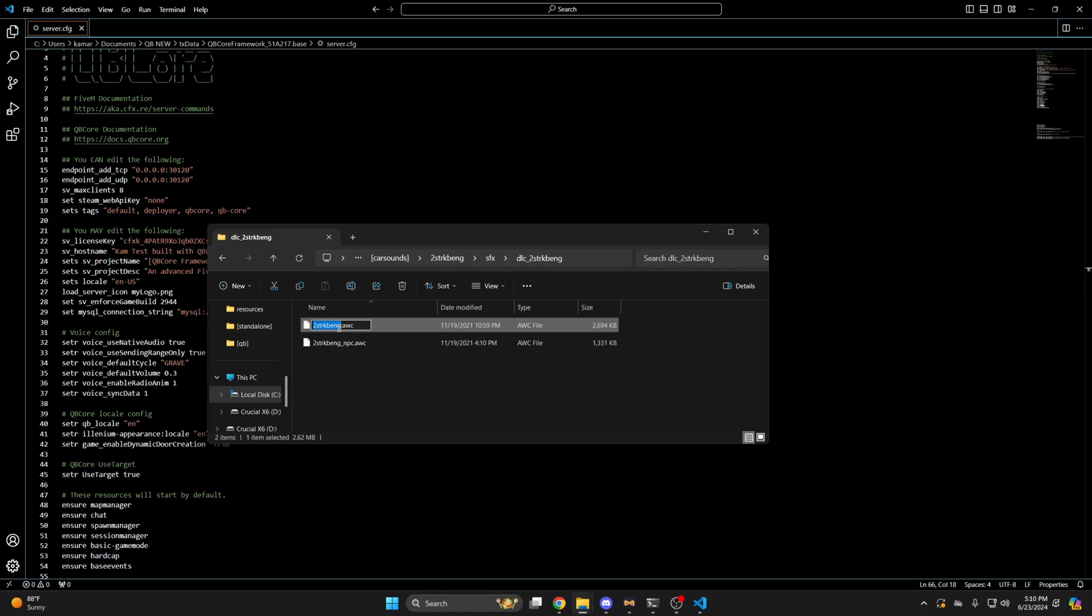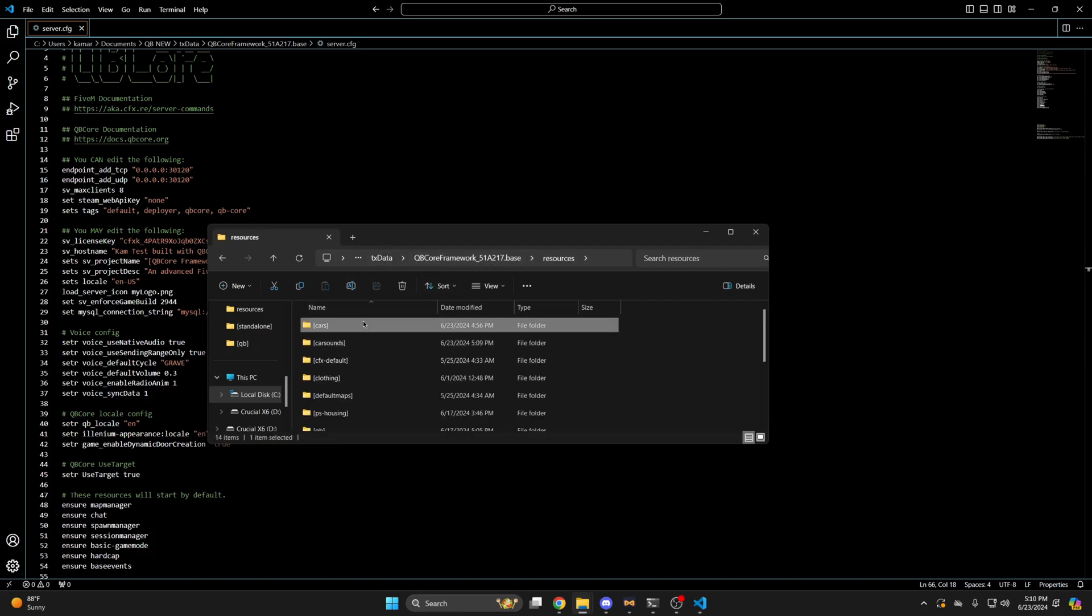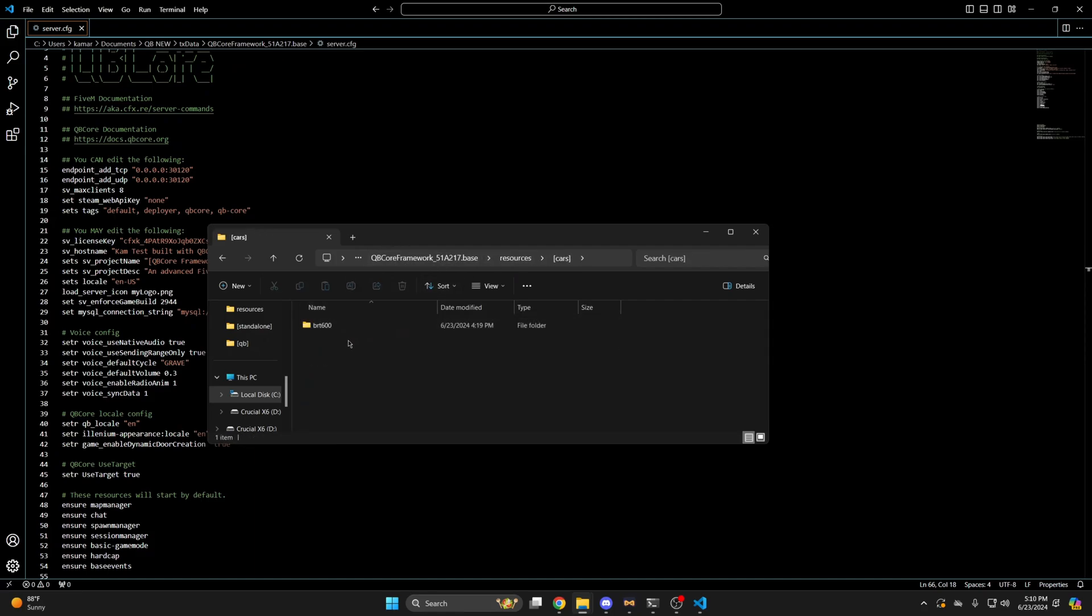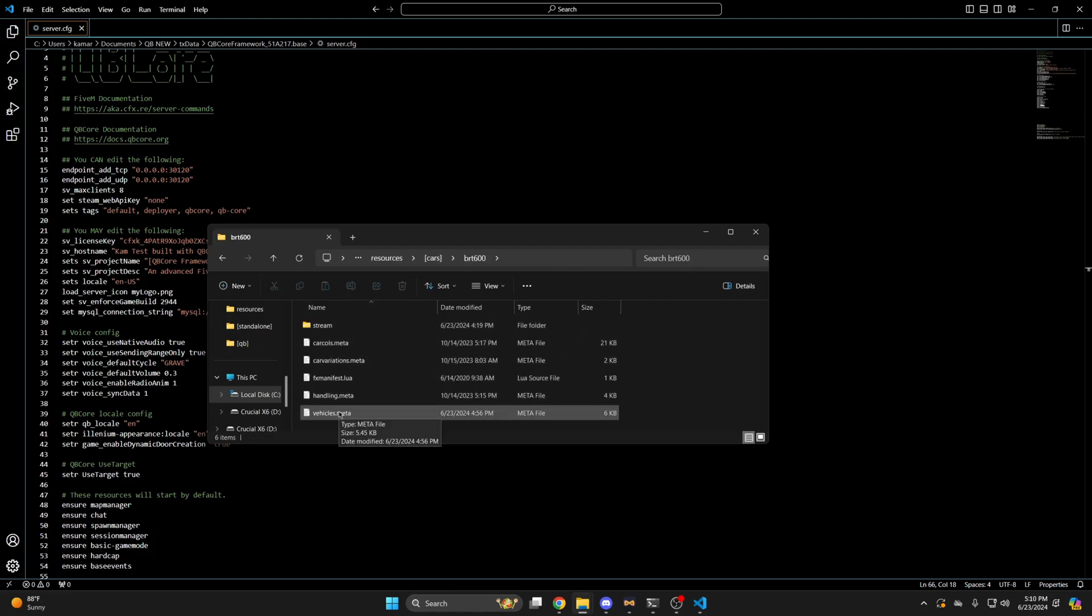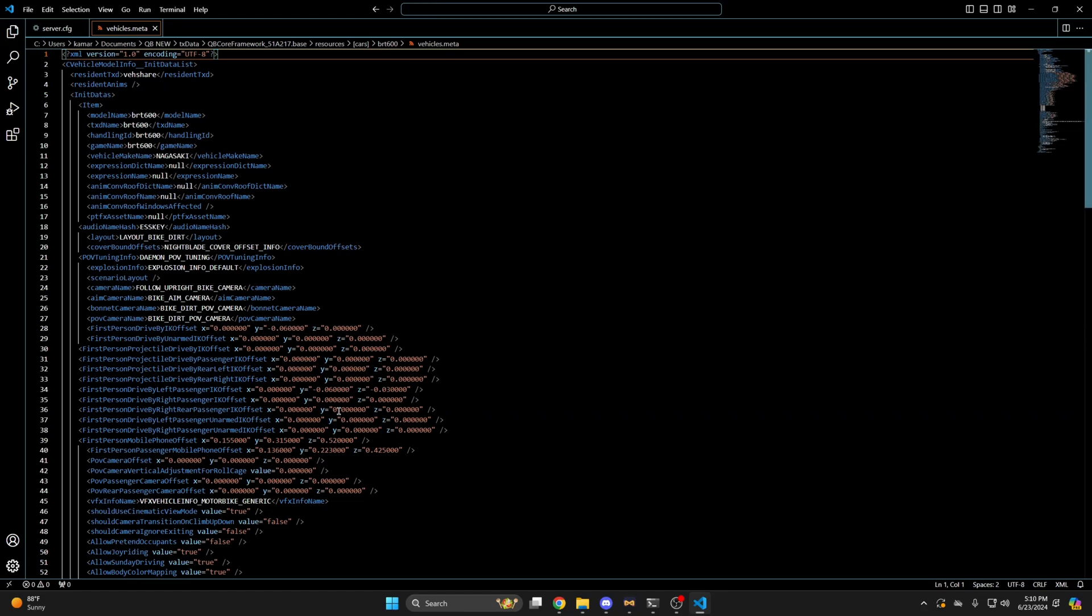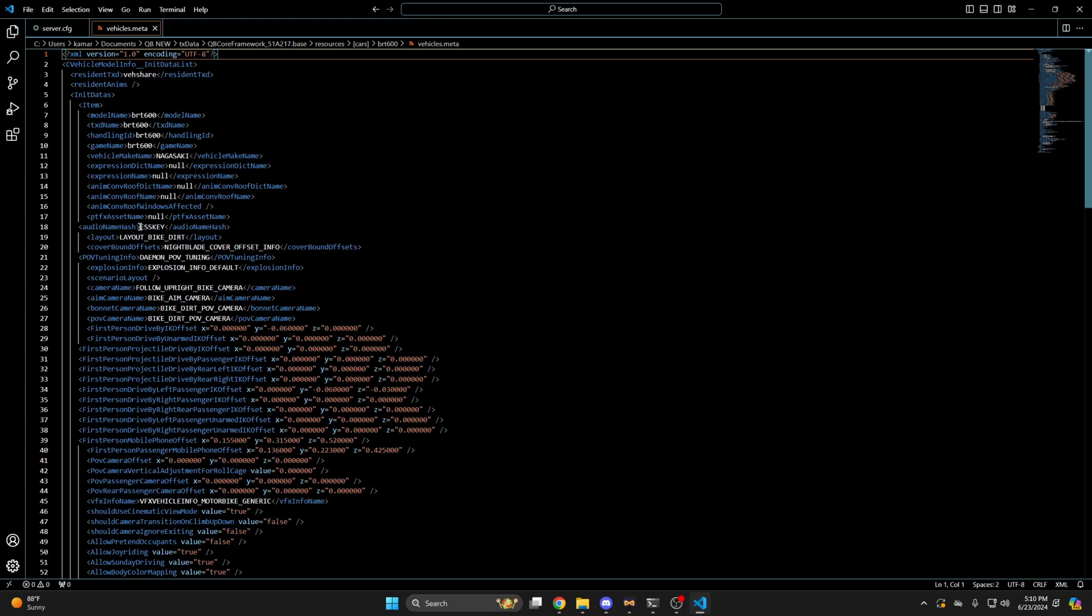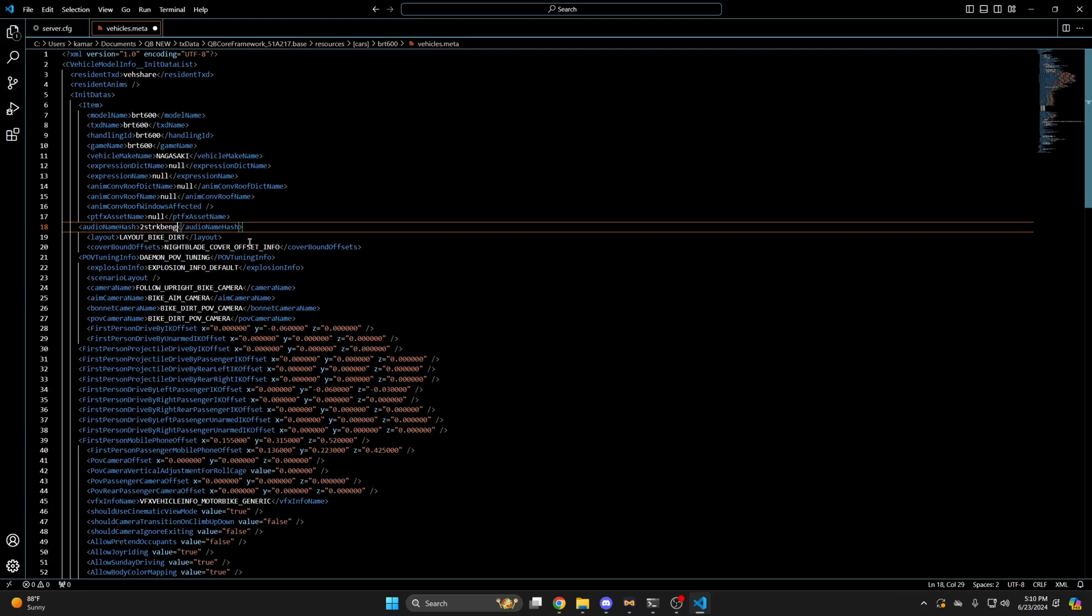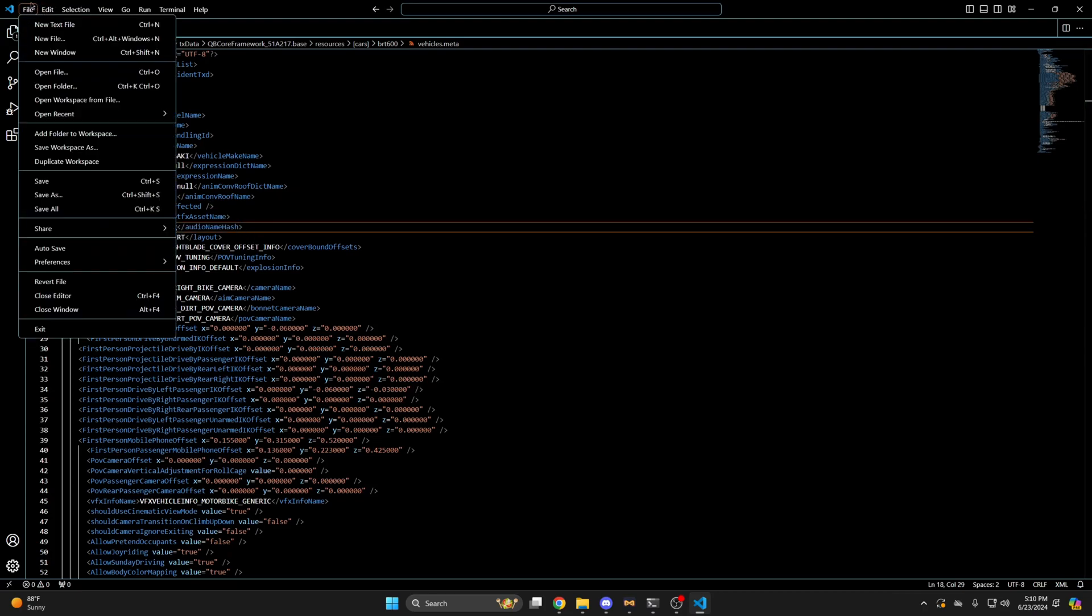Then you need to find the vehicle you want to use the sound for. So go back to your resources and find where your vehicles are. Once you've found the vehicle you want, go into the folder. Then open the vehicles.meta. And once you're in there, you need to find where it says audio name hash. Which is here. Then highlight the name that's already there. And paste what you copied. Then hit file and save.